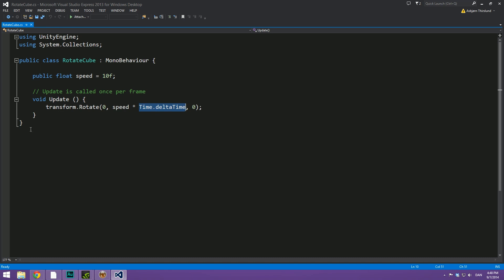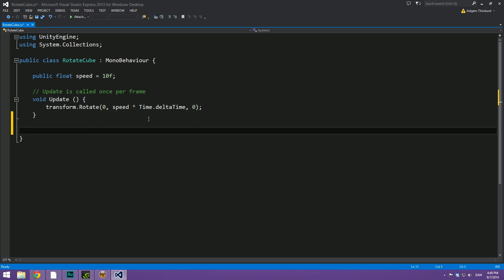But what we're going to do is we're going to make our slider control the speed that it rotates with. In order to do this, we're going to make a public void, a public function that doesn't return anything. And let's call this adjustSpeed.